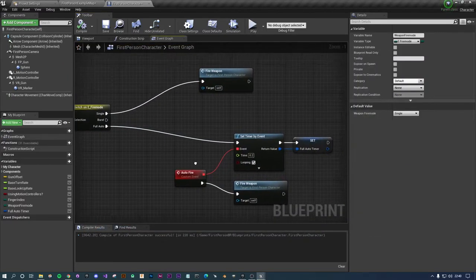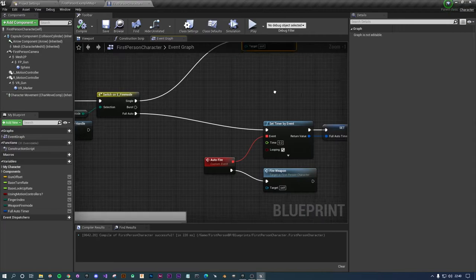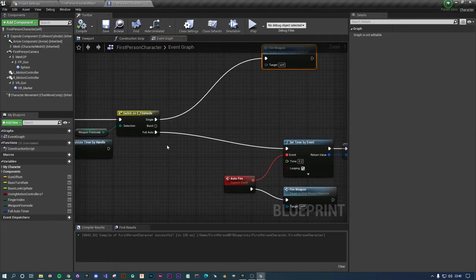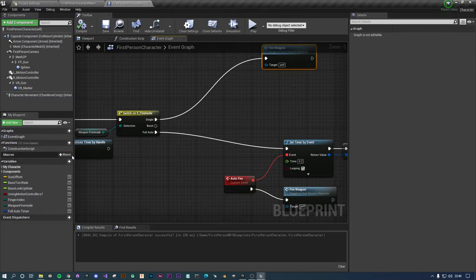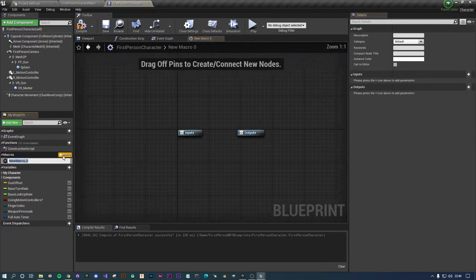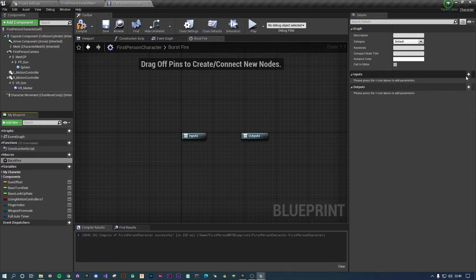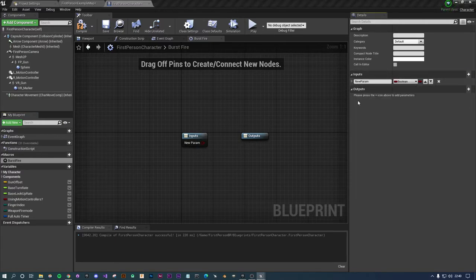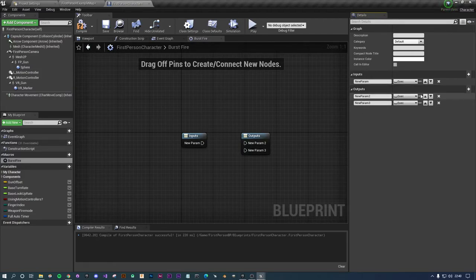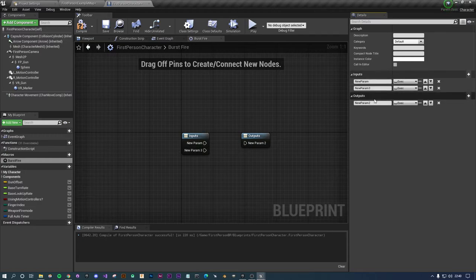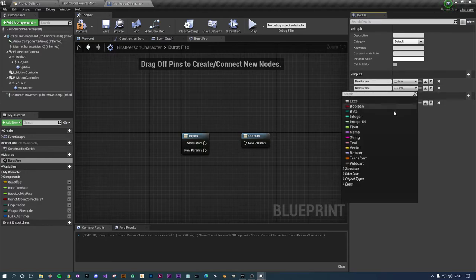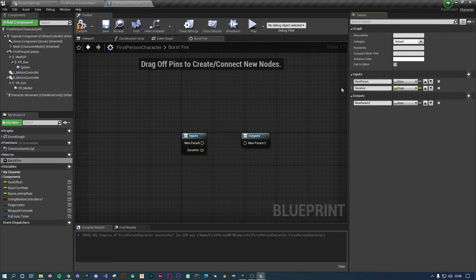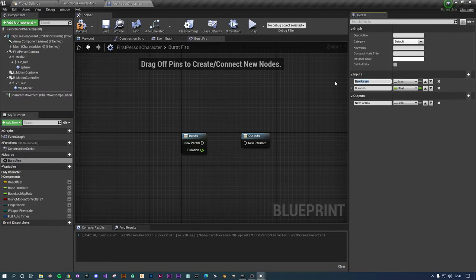Now you've got auto so let's do burst. I'm going to be a little bit cheeky. Let's do a macro, let's do burst fire. Input is going to be an execute and output is going to be an execute. As an input as well I'm going to have a duration.